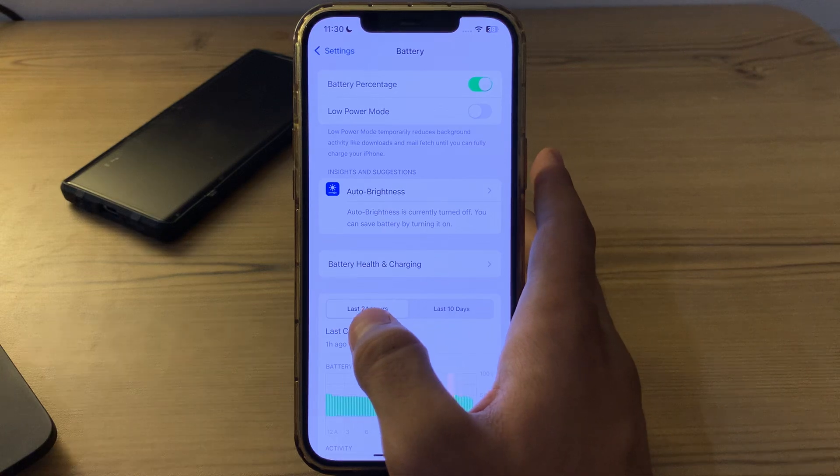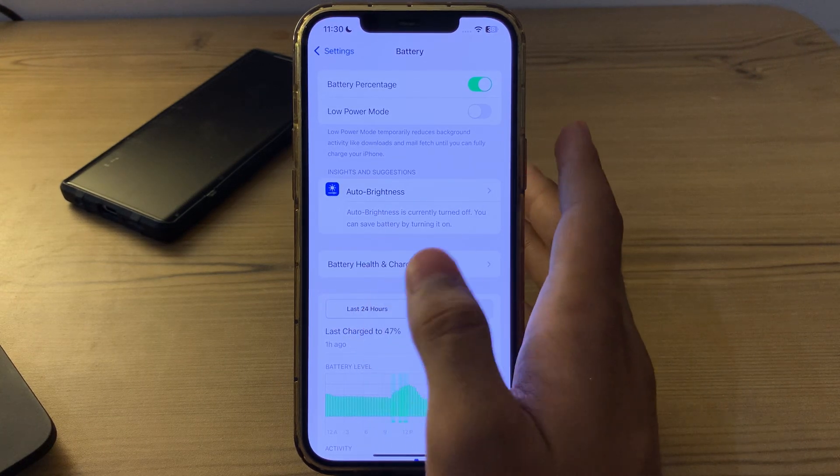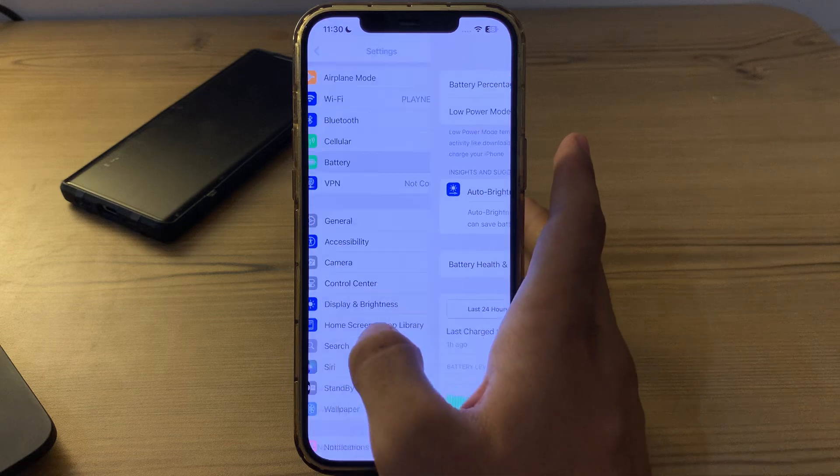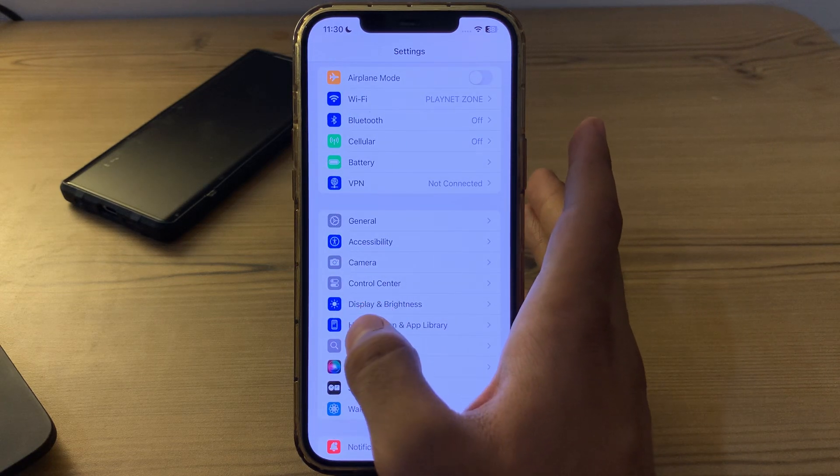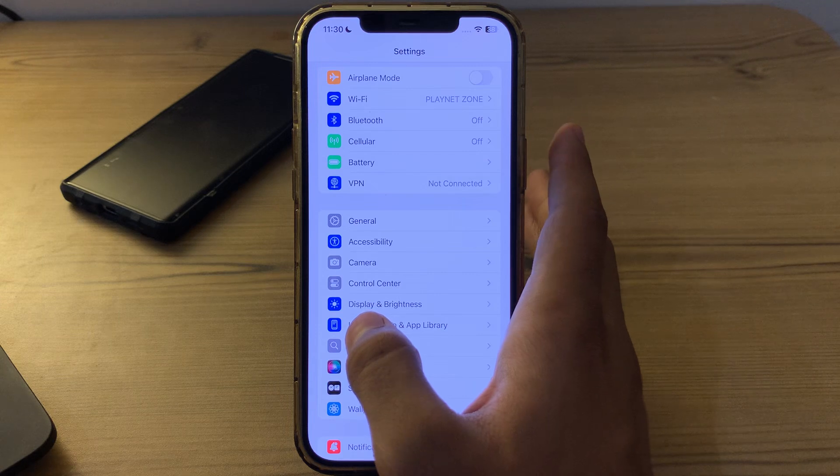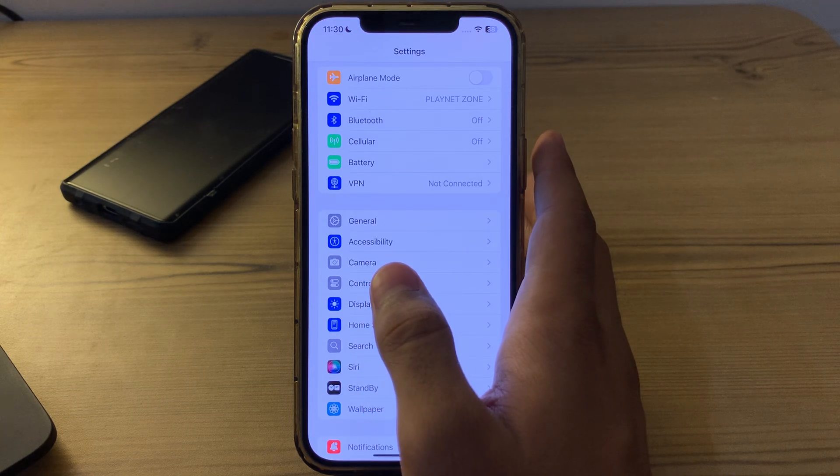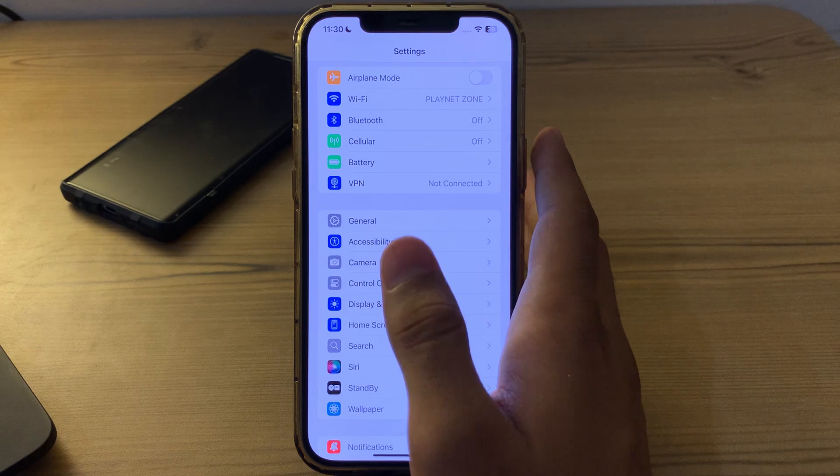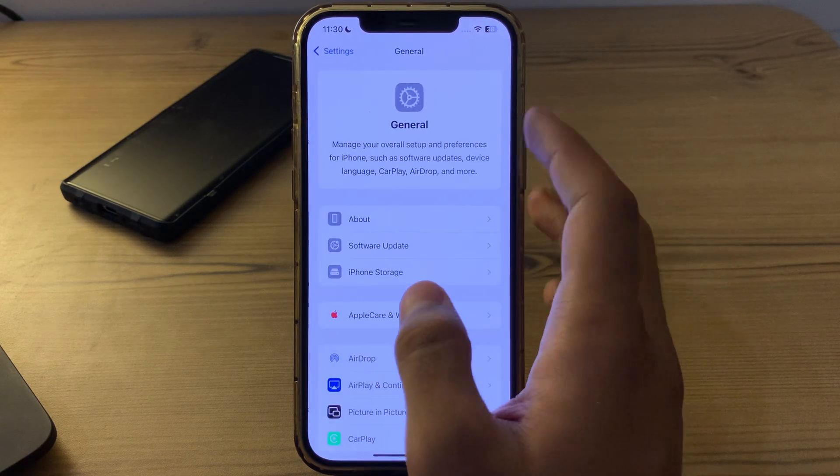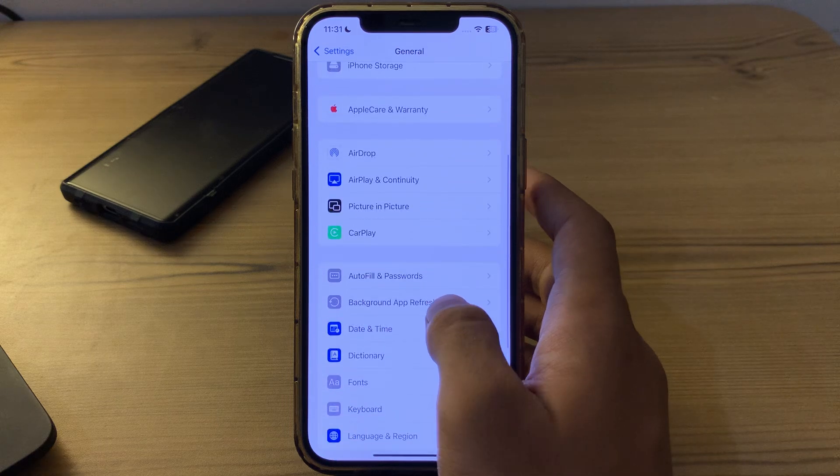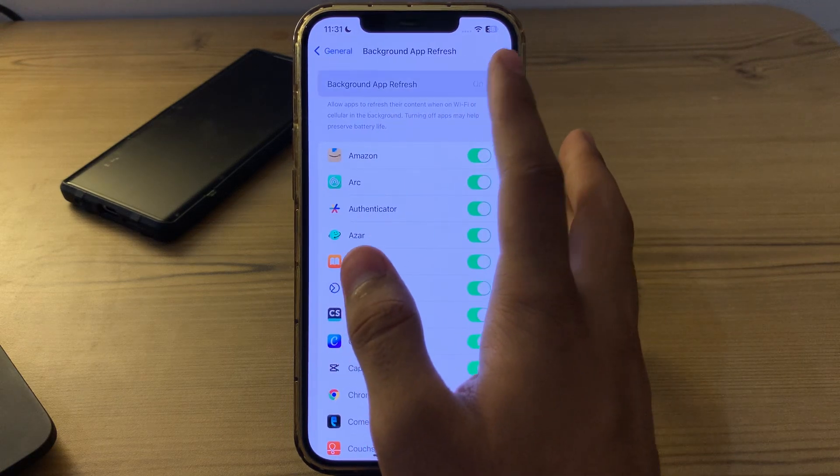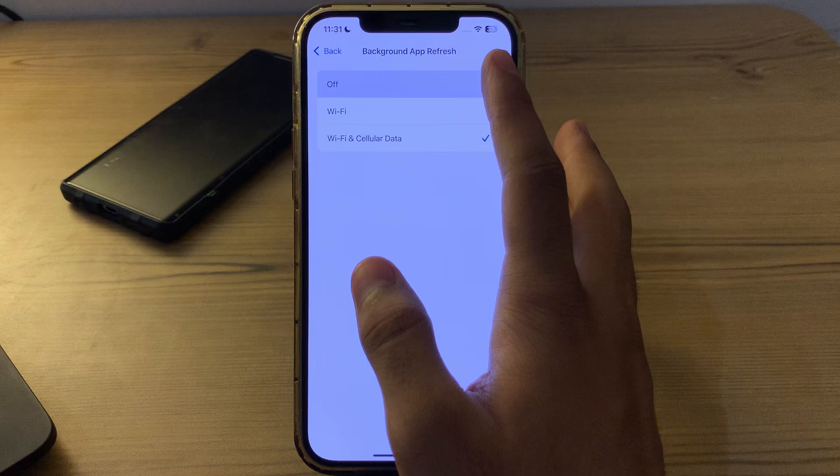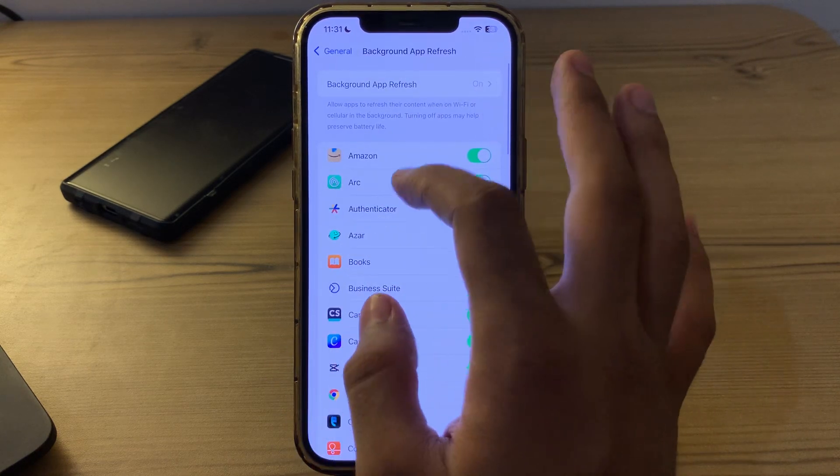Next, limit or disable Background App Refresh. Background App Refresh allows apps to refresh content in the background, which drains battery life. Disable this feature by going to General, scroll down to Background App Refresh, tap on it, and turn it off.